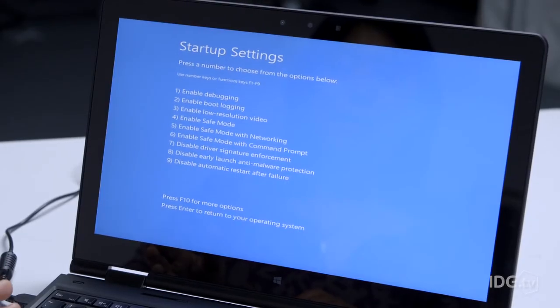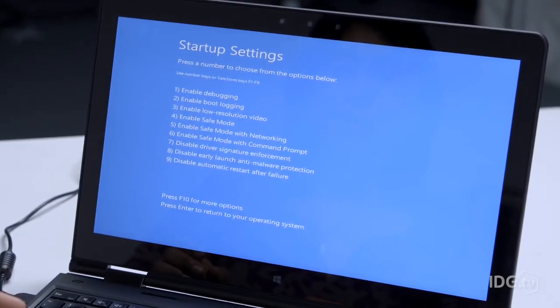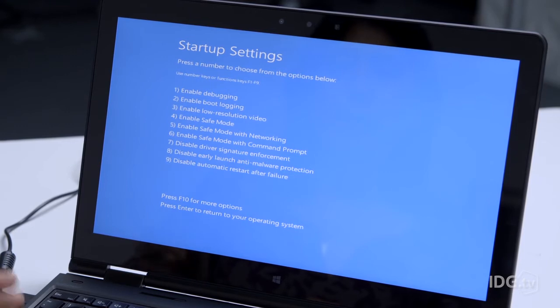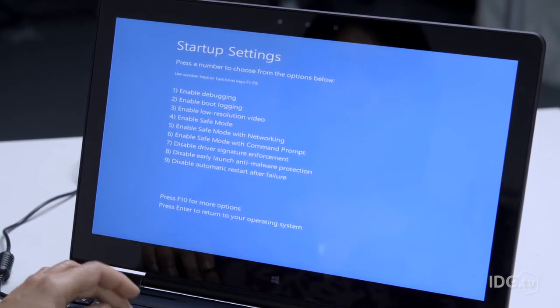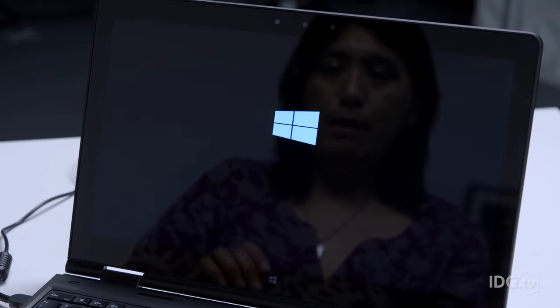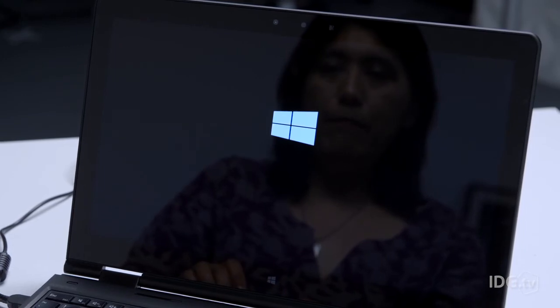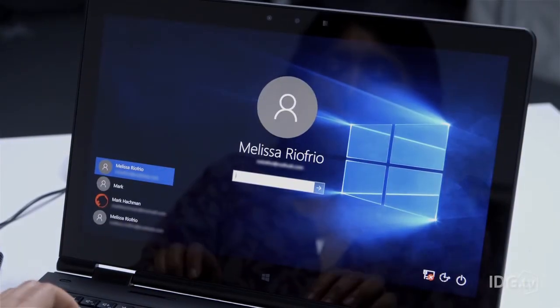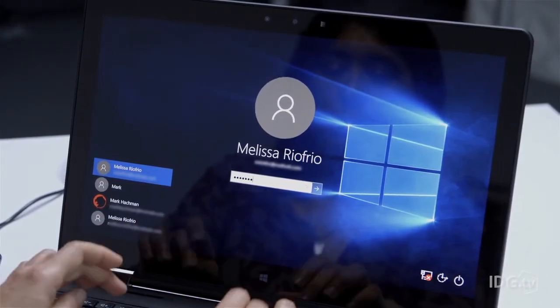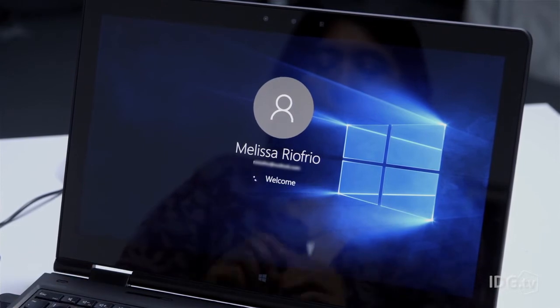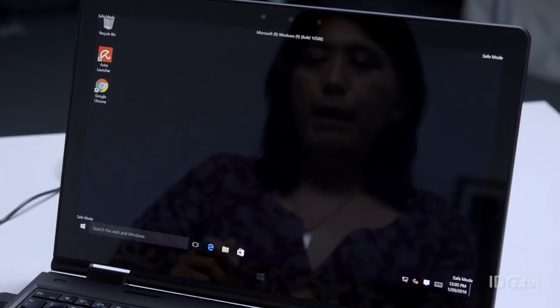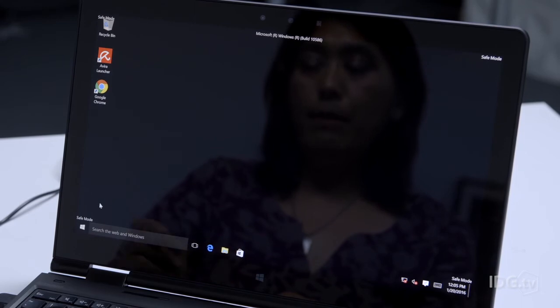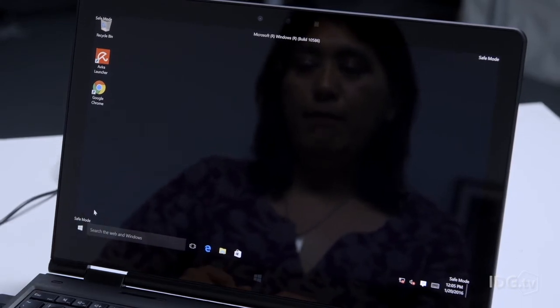We just switched cameras because you can't do screen capture in safe mode. I'm going to use a number key or a function key to choose the mode I want, which is number 4. Now I log in as usual. And now you can see down here in the lower left corner that we're in Windows safe mode.